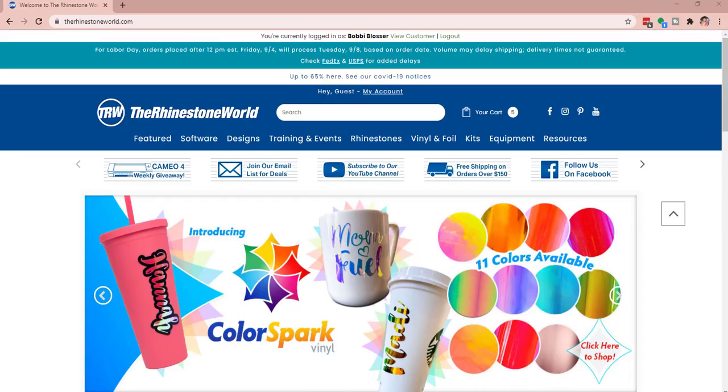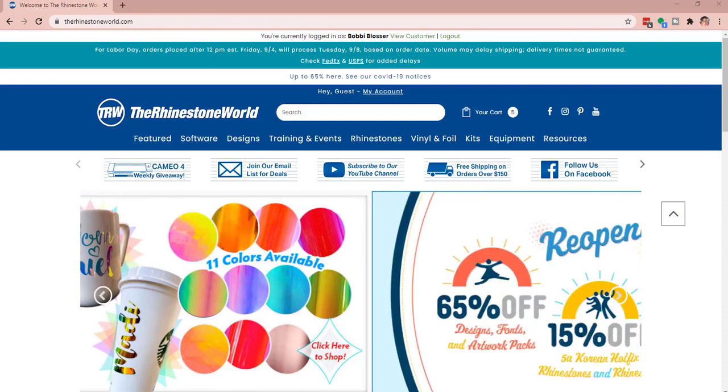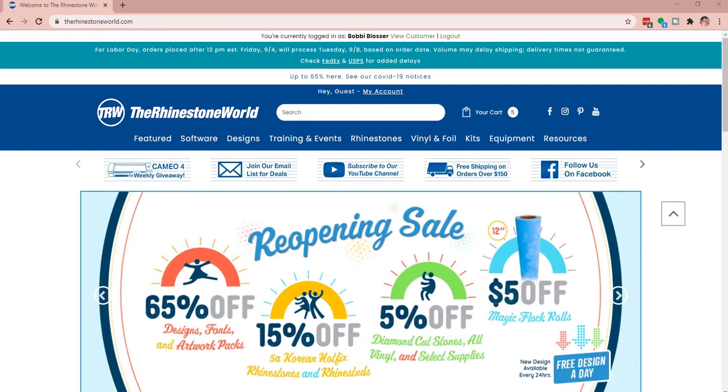Hey everybody, if you clicked on this video, you're wanting to learn how to make your own template for your Starbucks cup. I'm going to show you how to do that here in Design Studio with Cricut software.